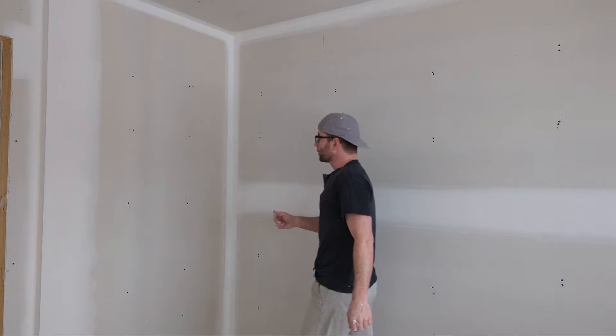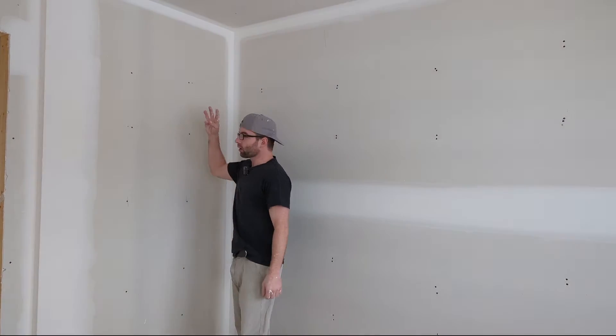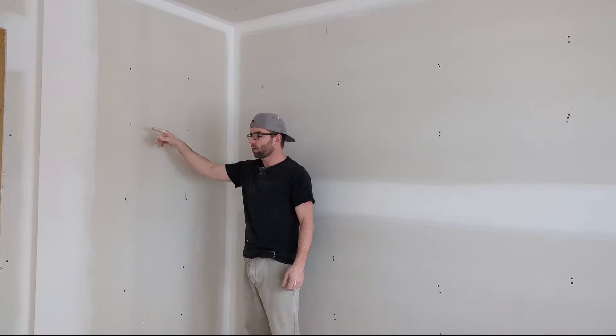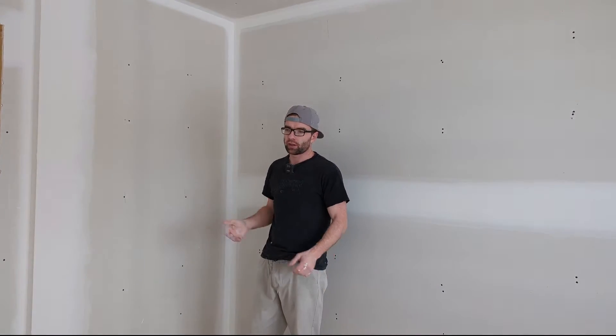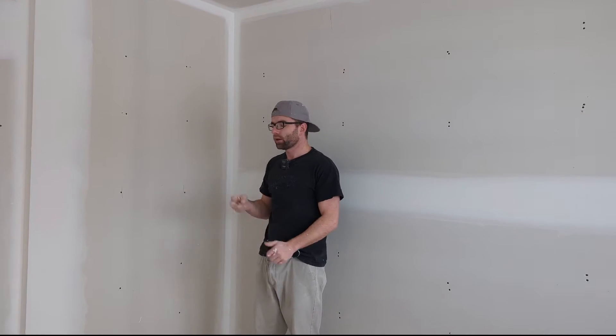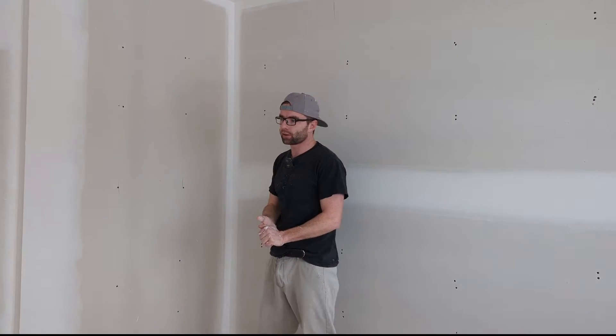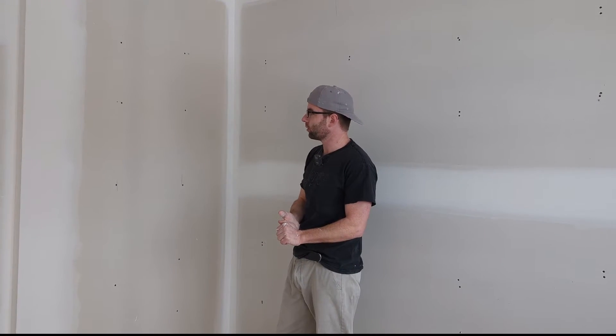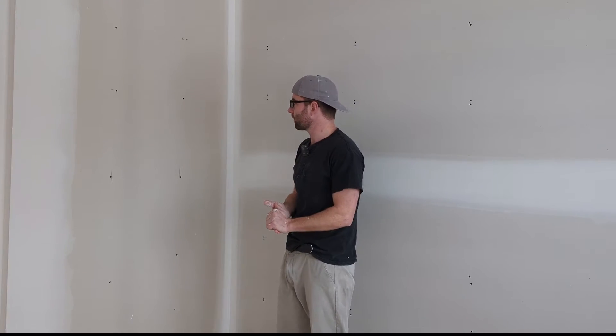In drywall construction, three coats on drywall screws is considered the standard. I do two coats, but to get away with two coats there's a certain technique to do that and I'm going to show you how I do that.